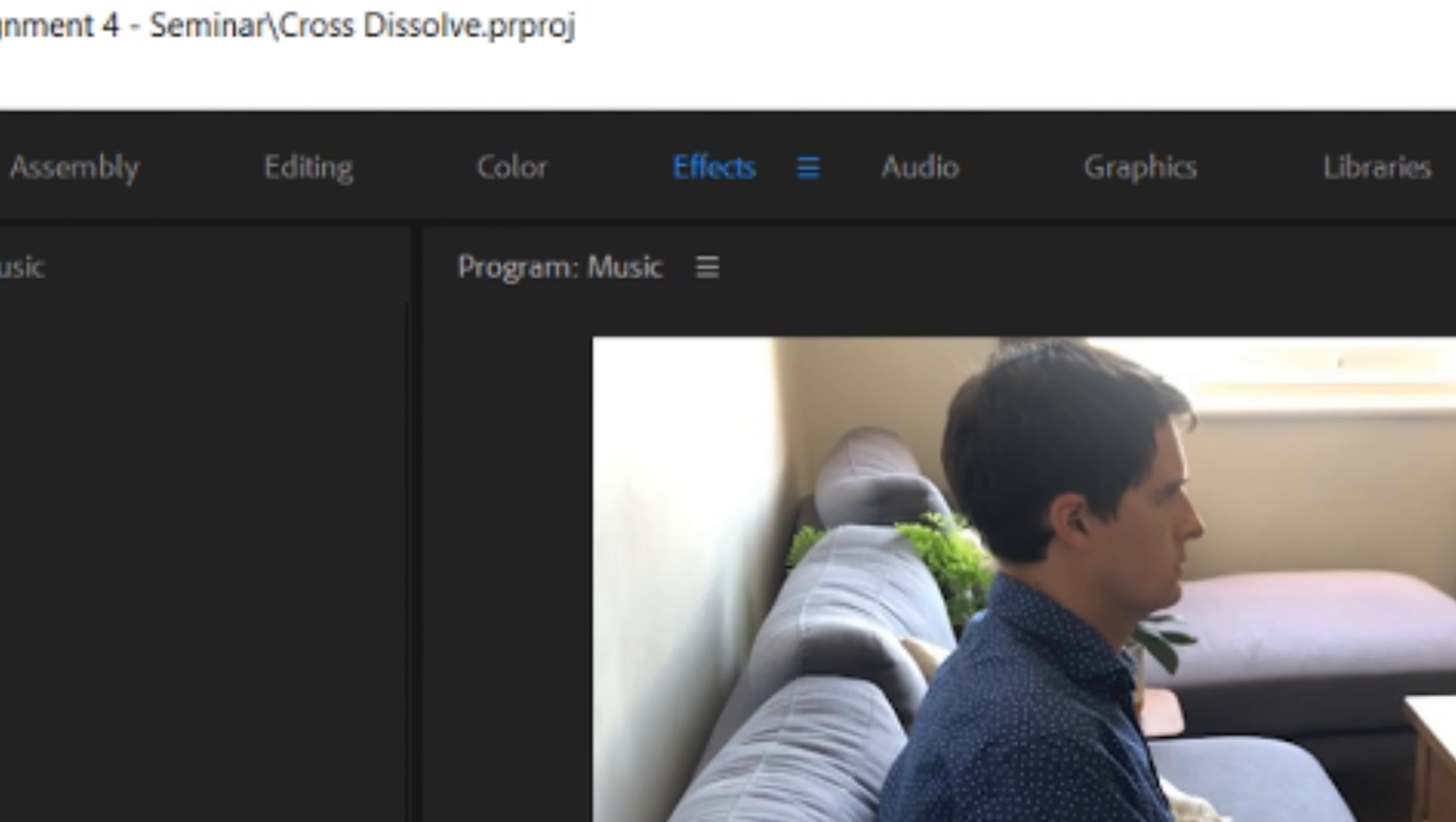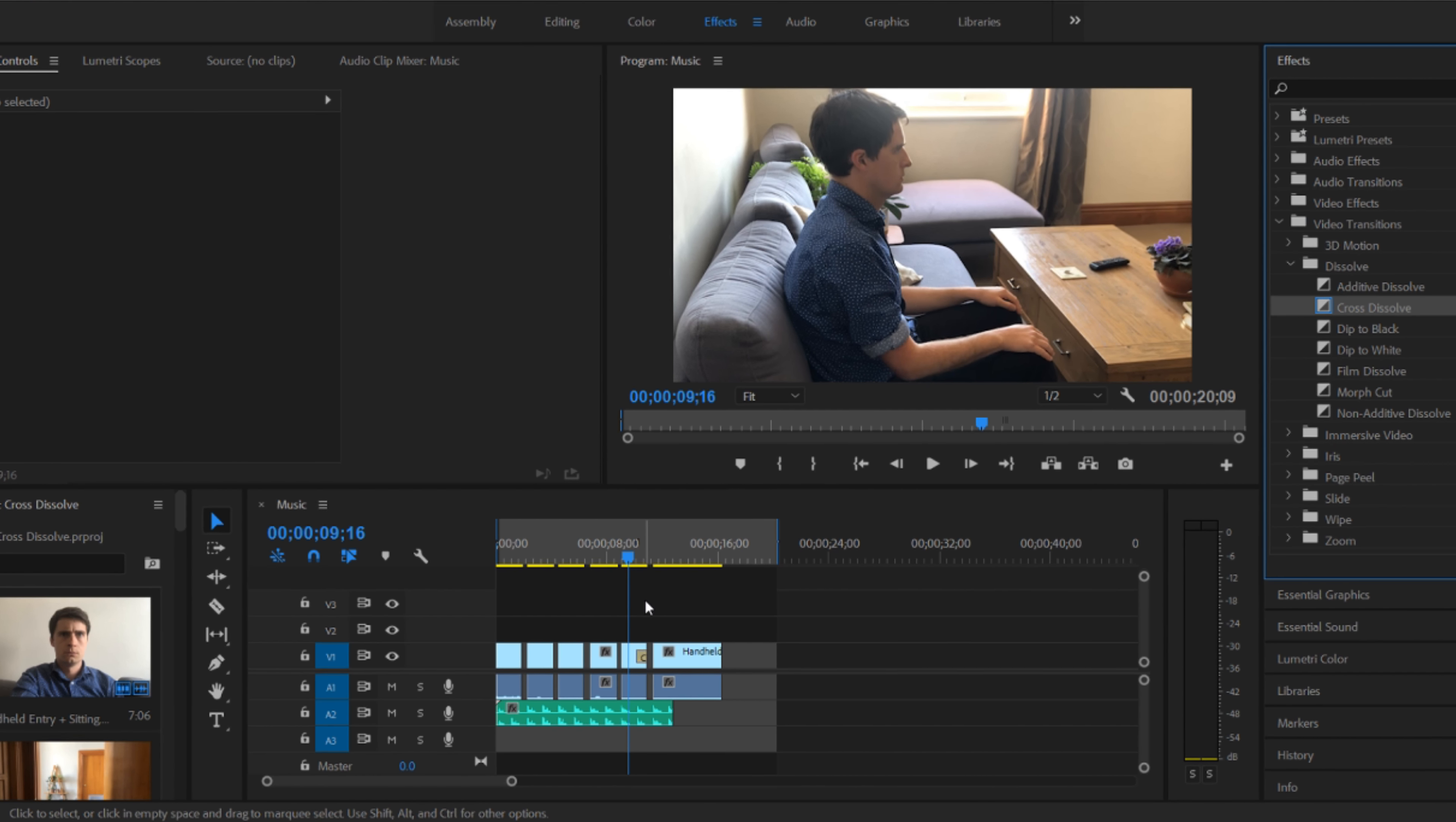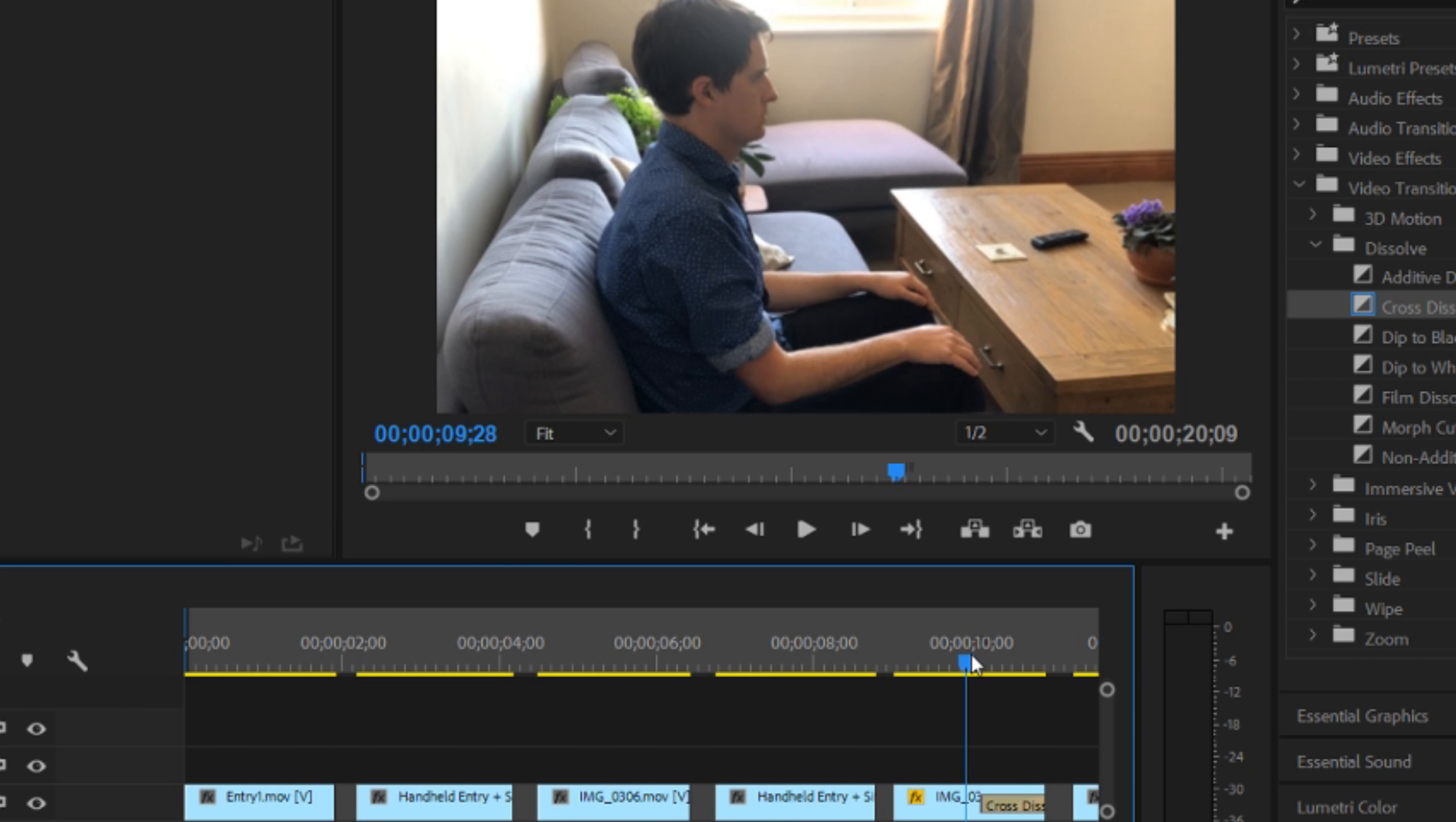To add an effect just go to the effects tab at the top of the screen. And on the right we're going to go to video transitions, dissolve and then cross dissolve. And we can drag this onto the clip that we'd like. And now we've put it in place. You can see where the fade begins and where it ends at the end of the clip.